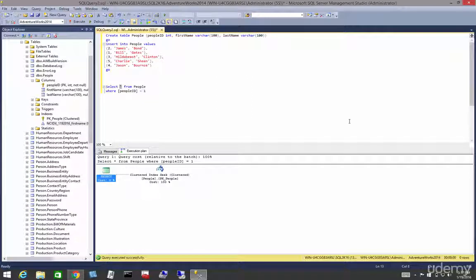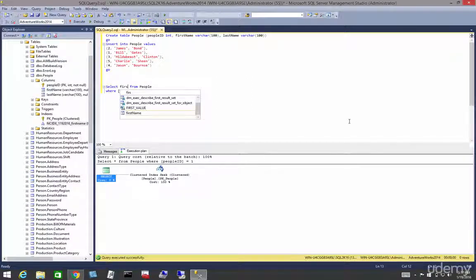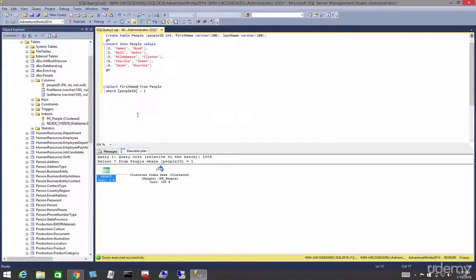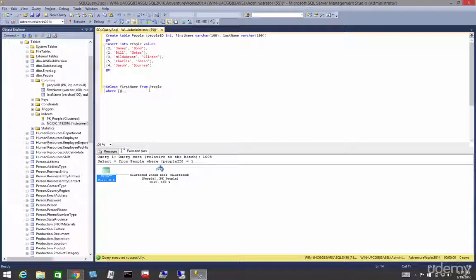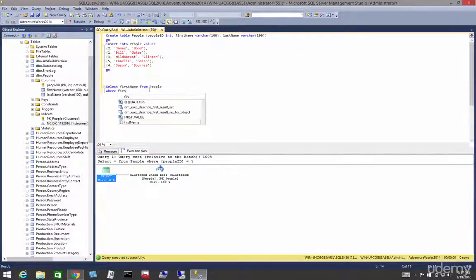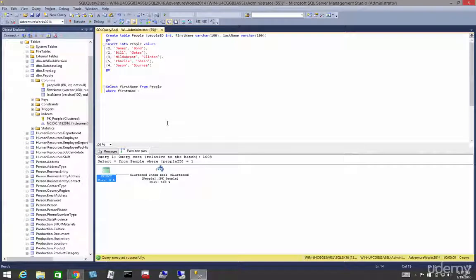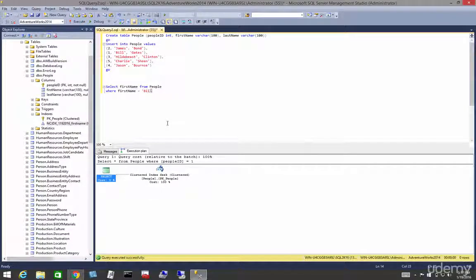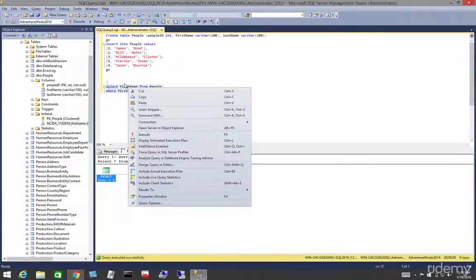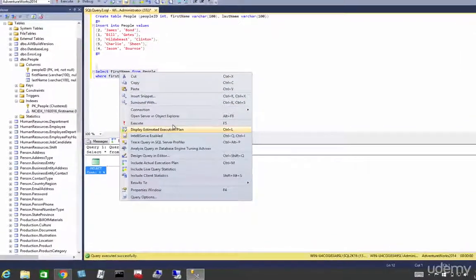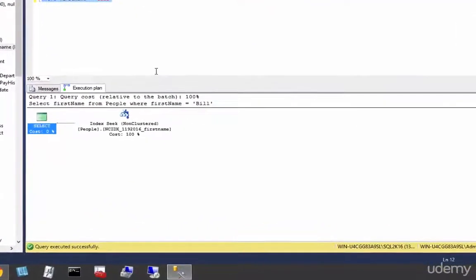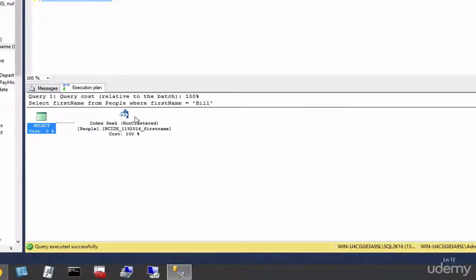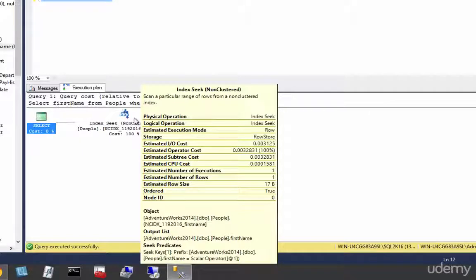So let's come up here and say we are going to select first name from people where first name, thanks IntelliSense, is equal to, put that in quotes, it's a literal, Bill. And now when we right-click and display the execution plan we should see an index seek on the index we just created.